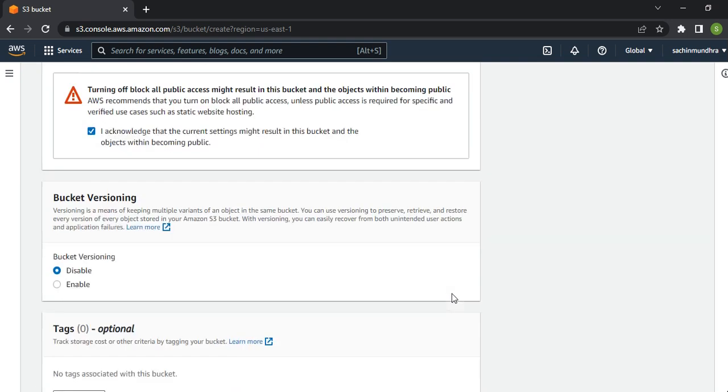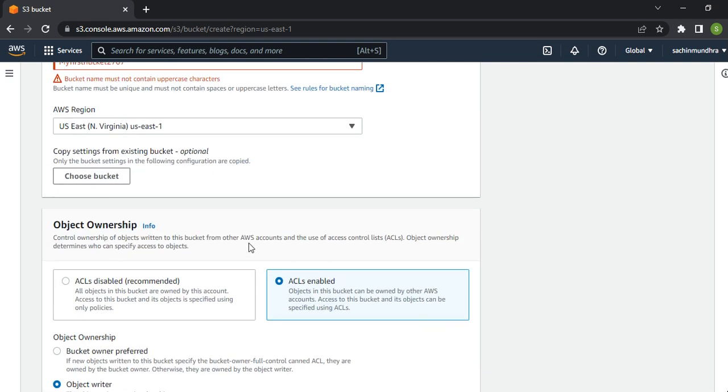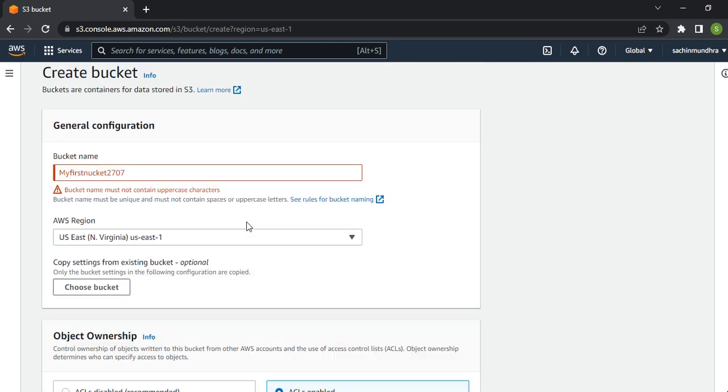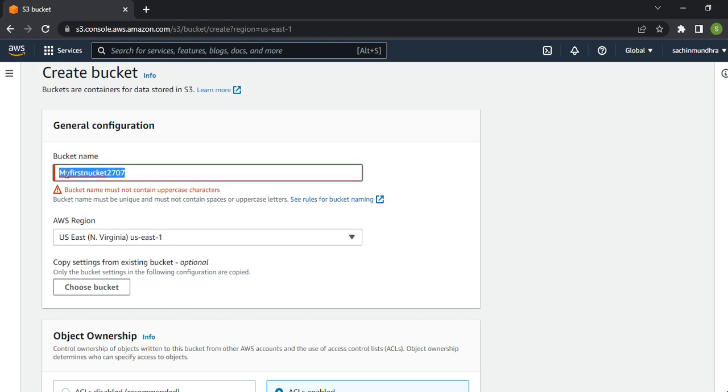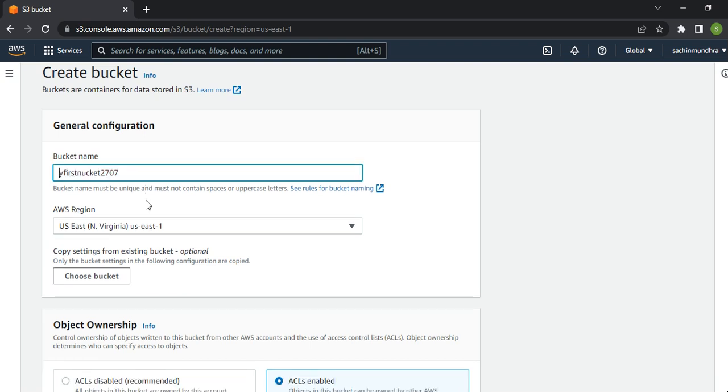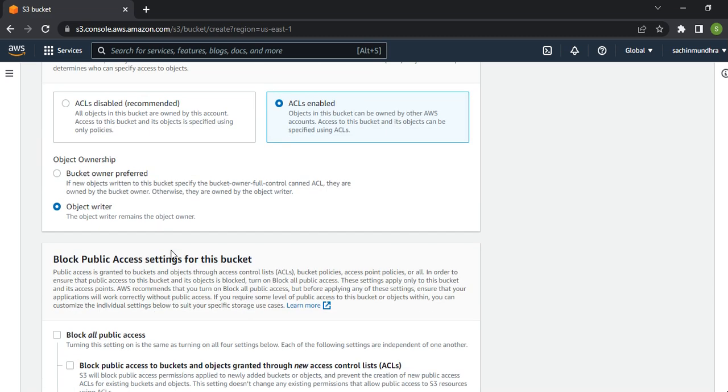Click on Create Bucket. Since I've given uppercase in my bucket name, it won't work because this is one of the bucket naming rules - you need to have lowercase. Let's change it.